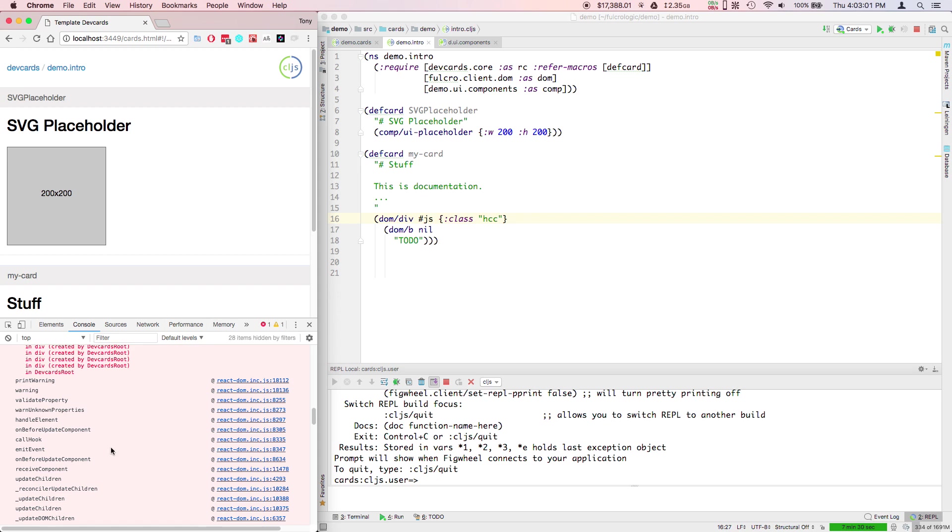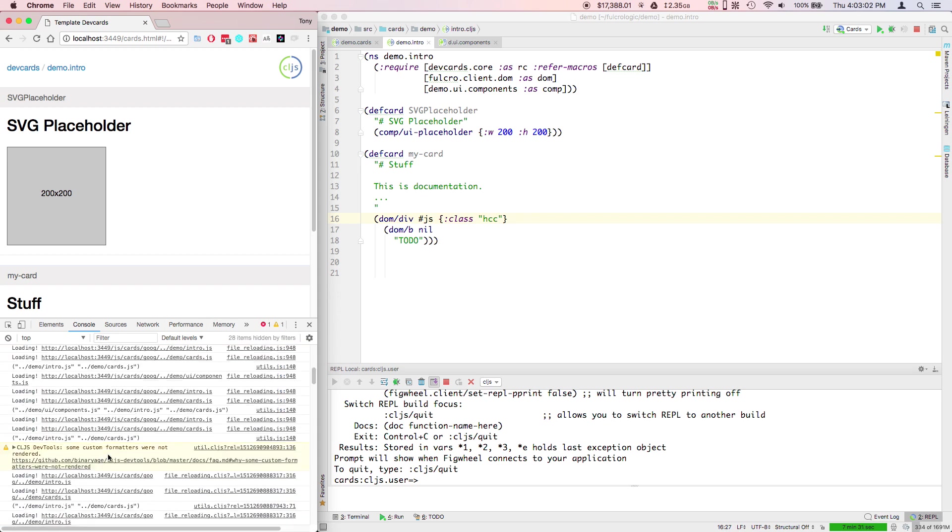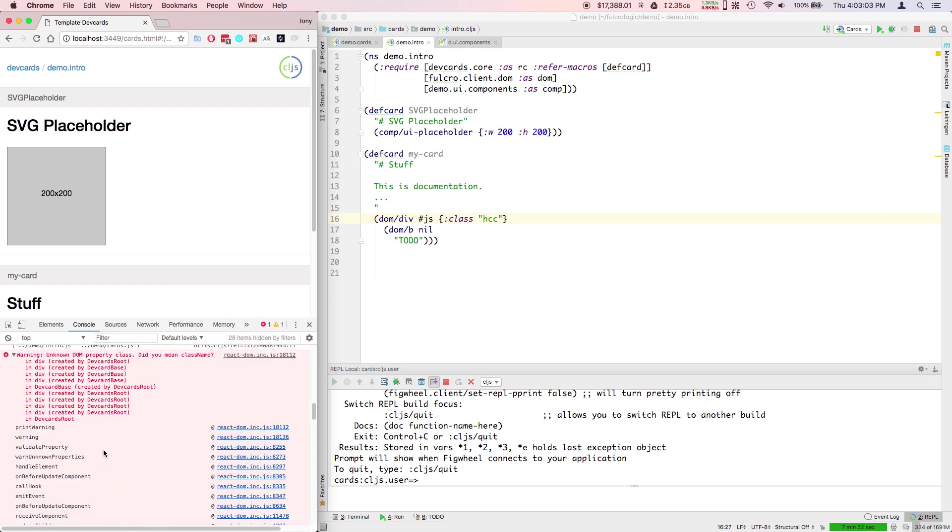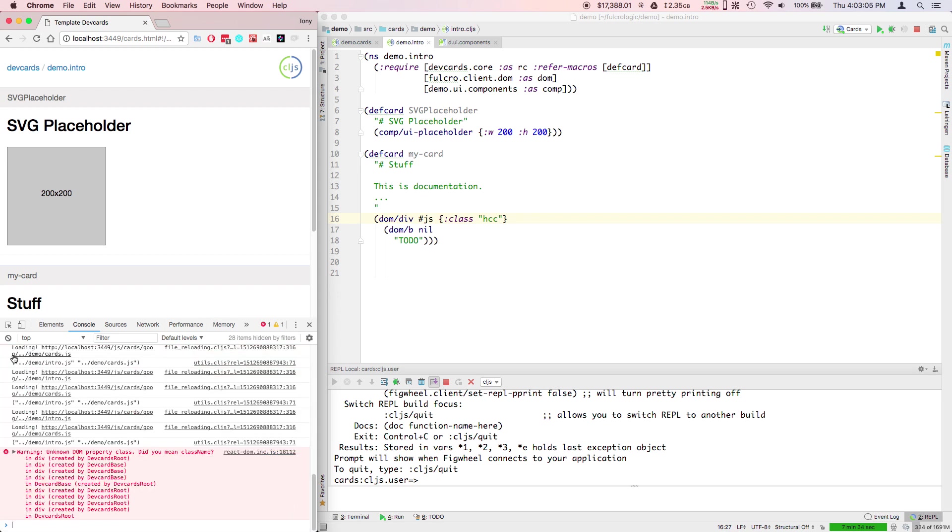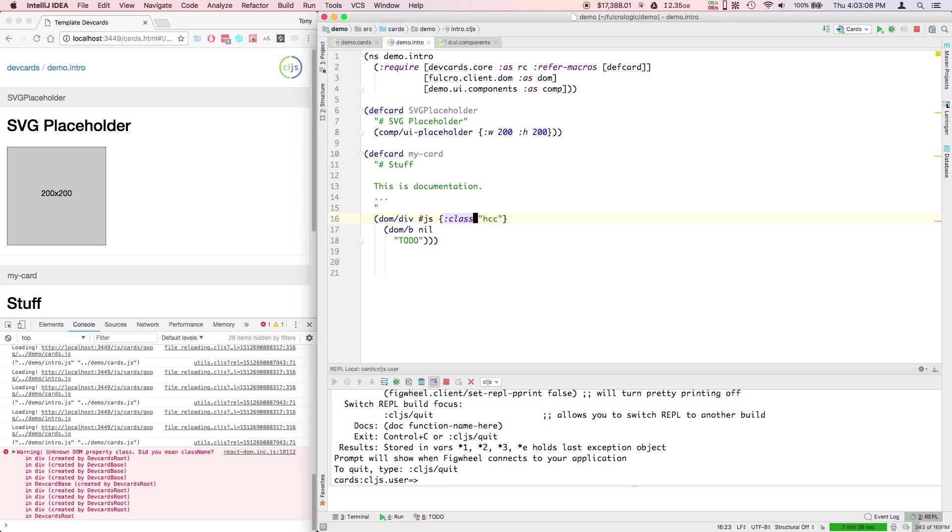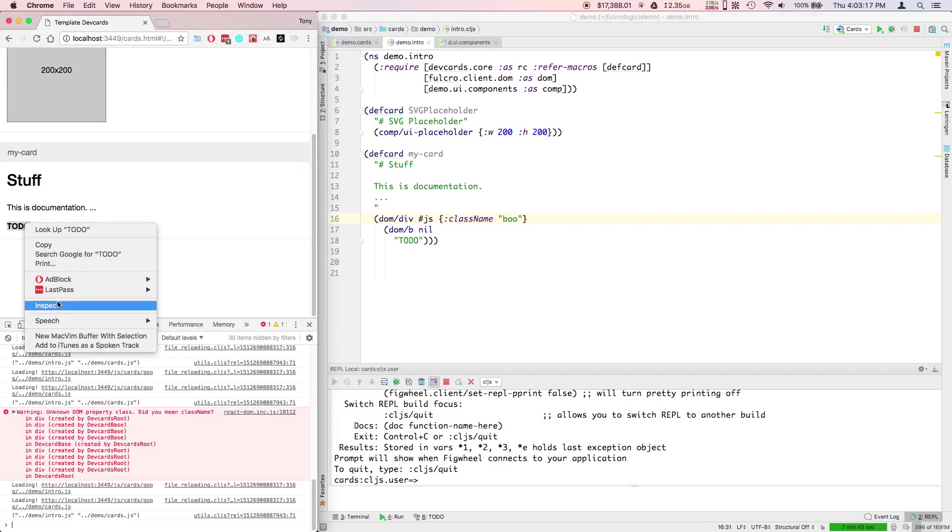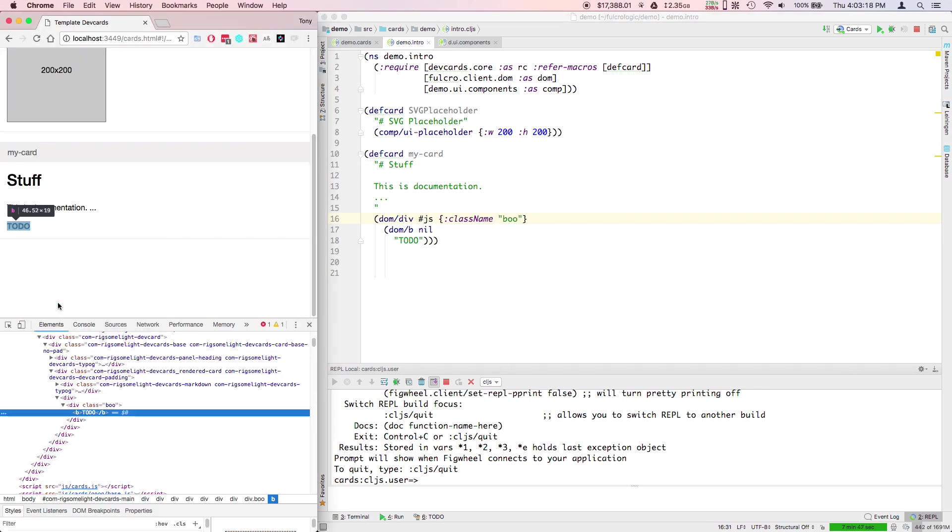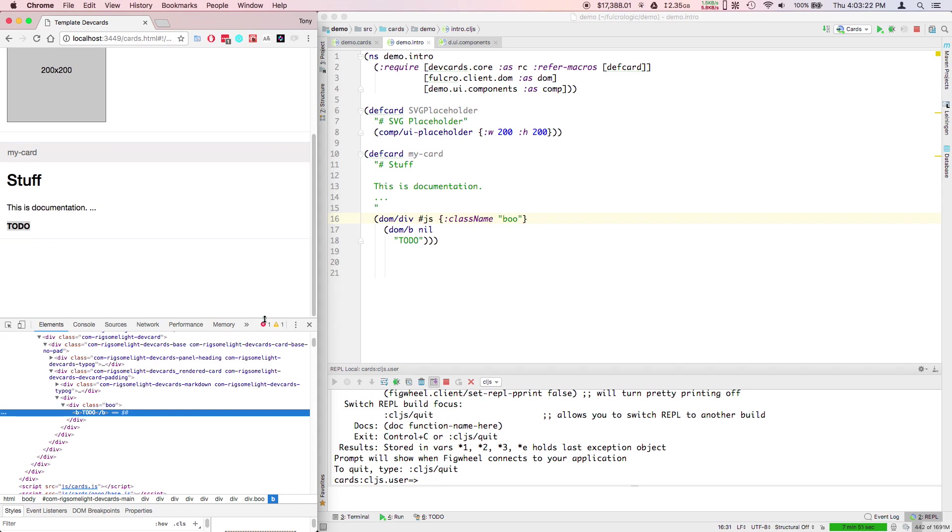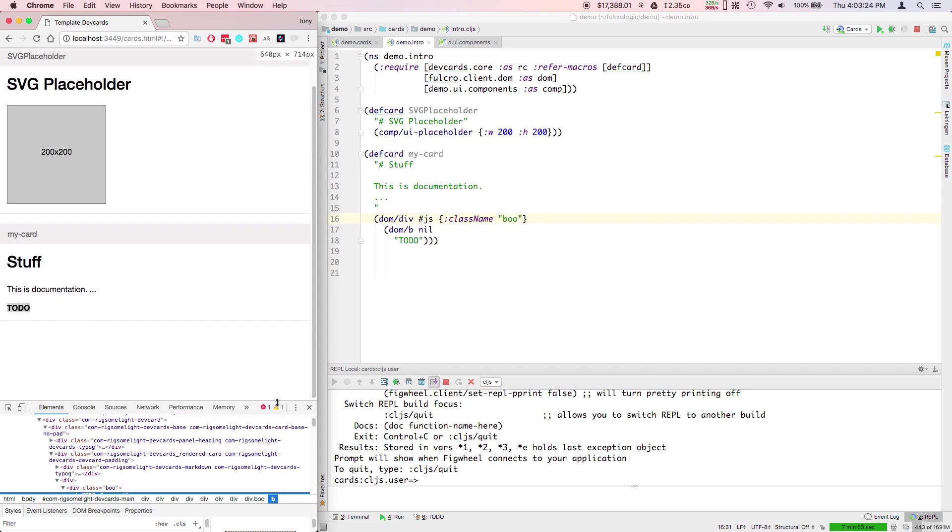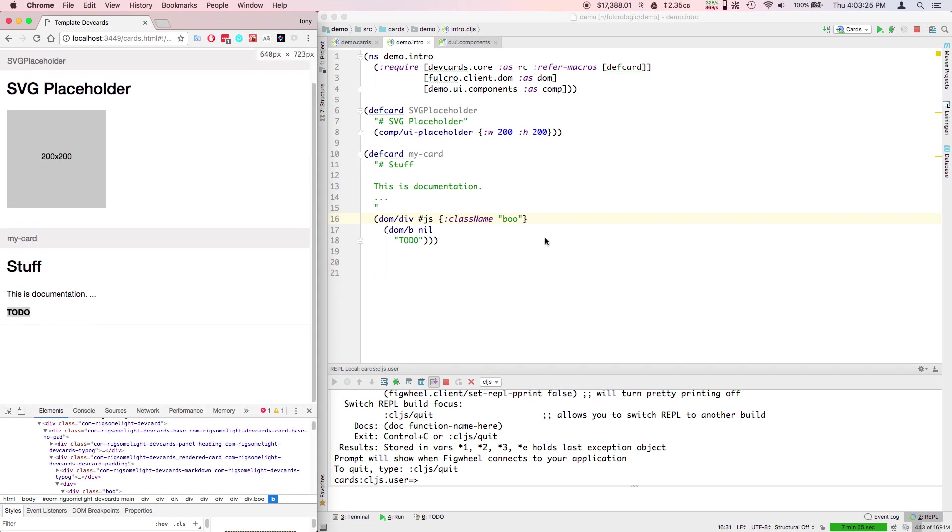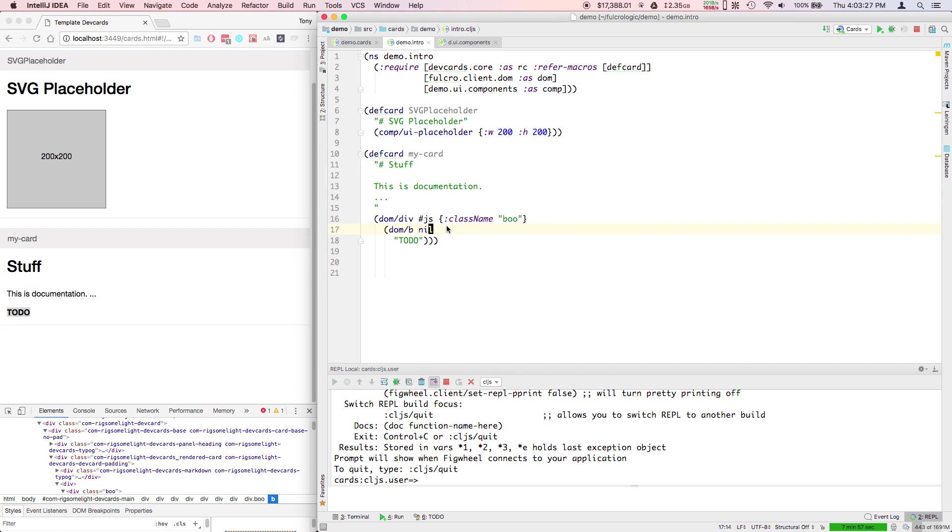Class is a reserved word in the programming language JavaScript, so I think that was their main motivation. Now if I give that class name Boo, we can see that if I go and inspect this, I see class Boo on the div that's there.